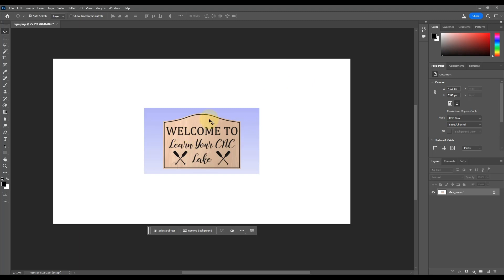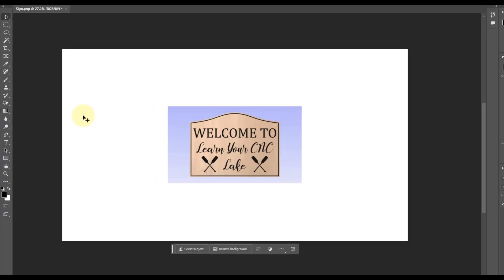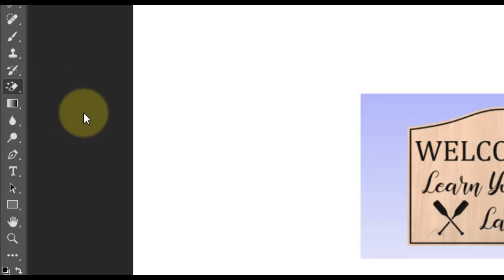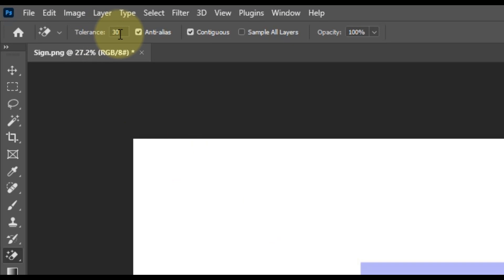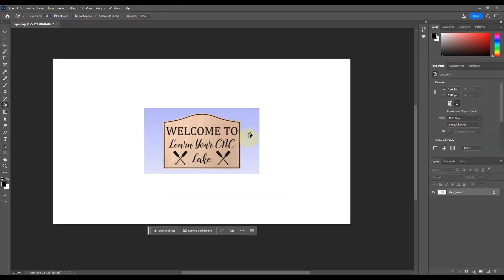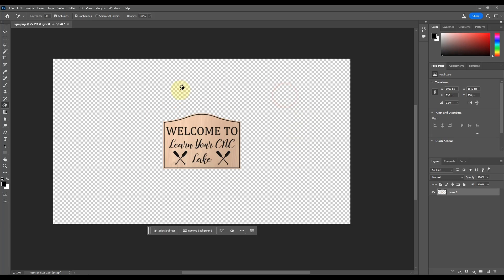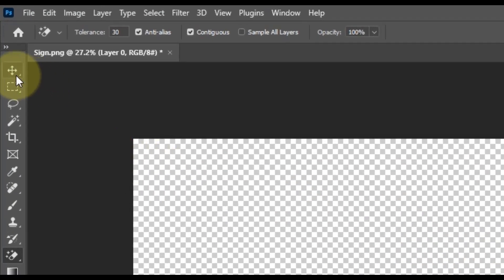Before moving the sign, I'm going to remove the background. You can use the automatic tools, but sometimes they clip parts of the sign, so you have to play with the tolerance settings. I prefer the Magic Eraser tool — click and hold the Eraser tool to find it. Pay attention to your tolerance setting: too low and it won't remove enough, too high and it removes too much. Starting at 30, I click the purple area and just like that it's all removed, along with the white space.